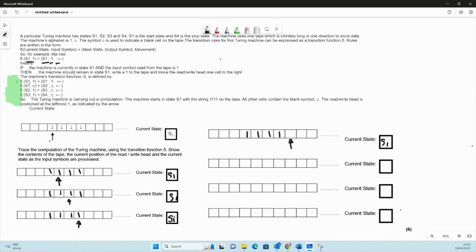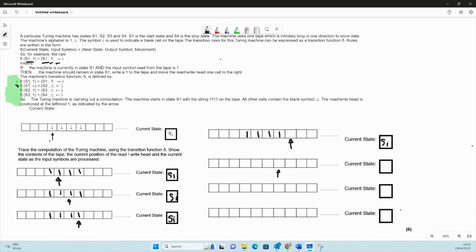Now we're going to be reading from state s1 a blank, so that's this rule here. The rule s1 blank equals s2 blank and left. So we're going to move back to the left, we wrote a blank there, and now we've changed state to s2.